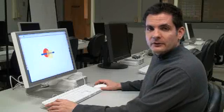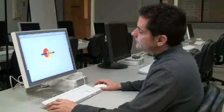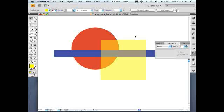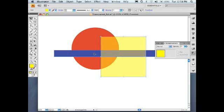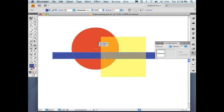Next, let's look at live transparency versus transparency that has been flattened in a document. The graphic that we have open contains live transparency, because I can move the transparent object — which is the square — independent of the line and the circle.